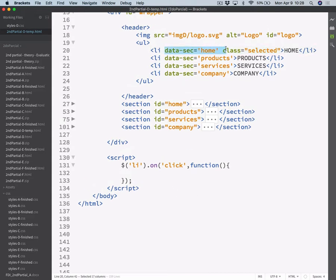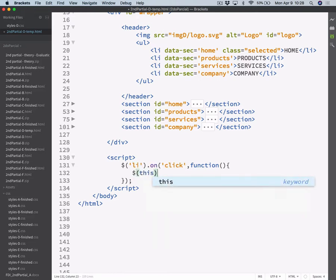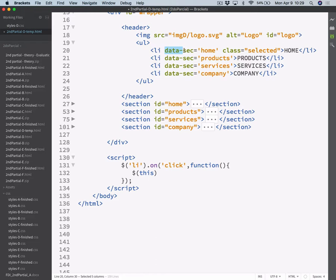So what you can do is retrieve this piece of code — this variable — from the clicked LI. How do you know which LI you clicked? You can inspect that by selecting the this keyword. This will point to the clicked LI. And then these are called data values. To add a data value on any tag item, you write data hyphen — this part is mandatory — and then the name is free for you to choose. I chose 'sec' but you can type whatever you want, no spaces, no strange symbols. So $(this).data('sec') will retrieve either of these strings here.